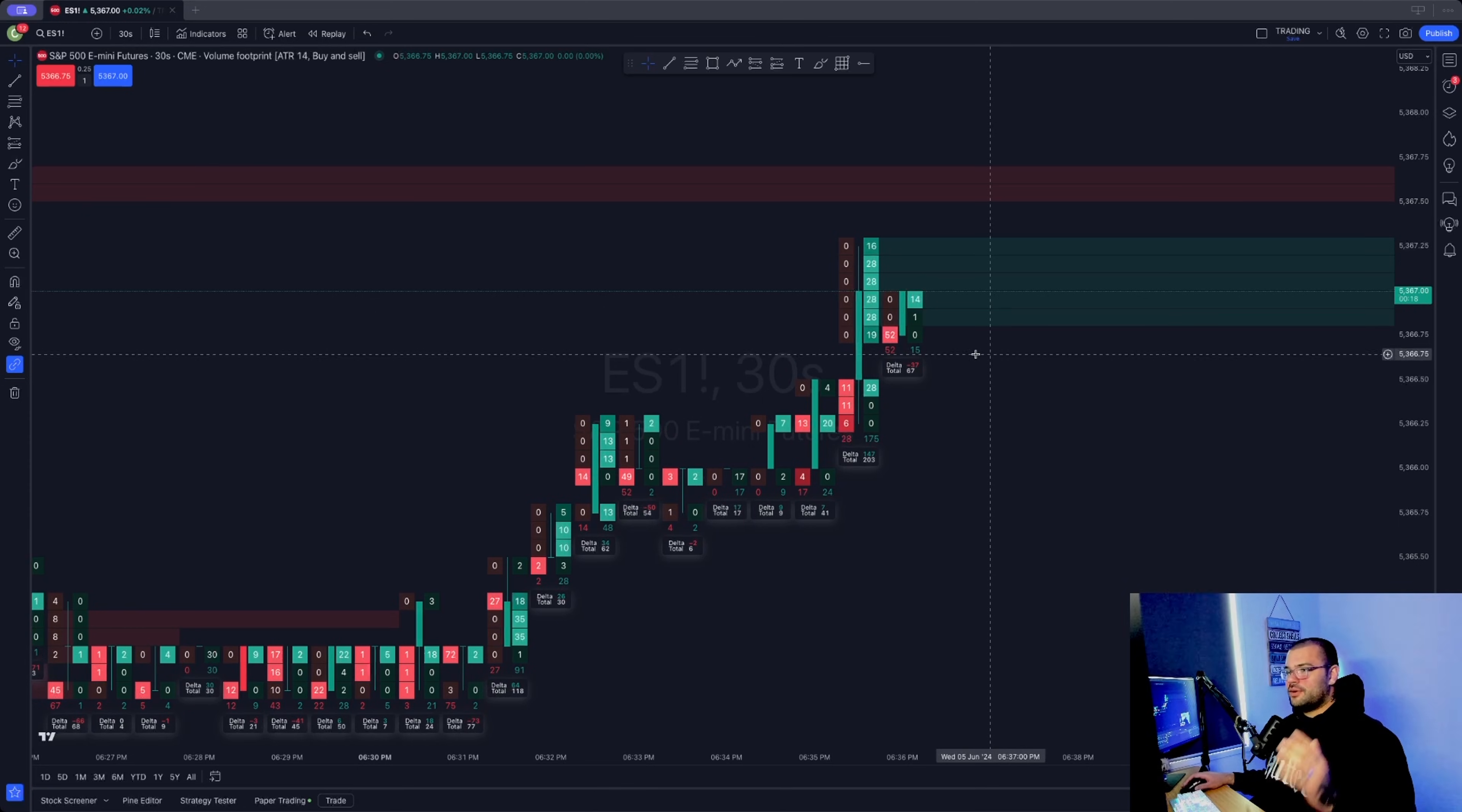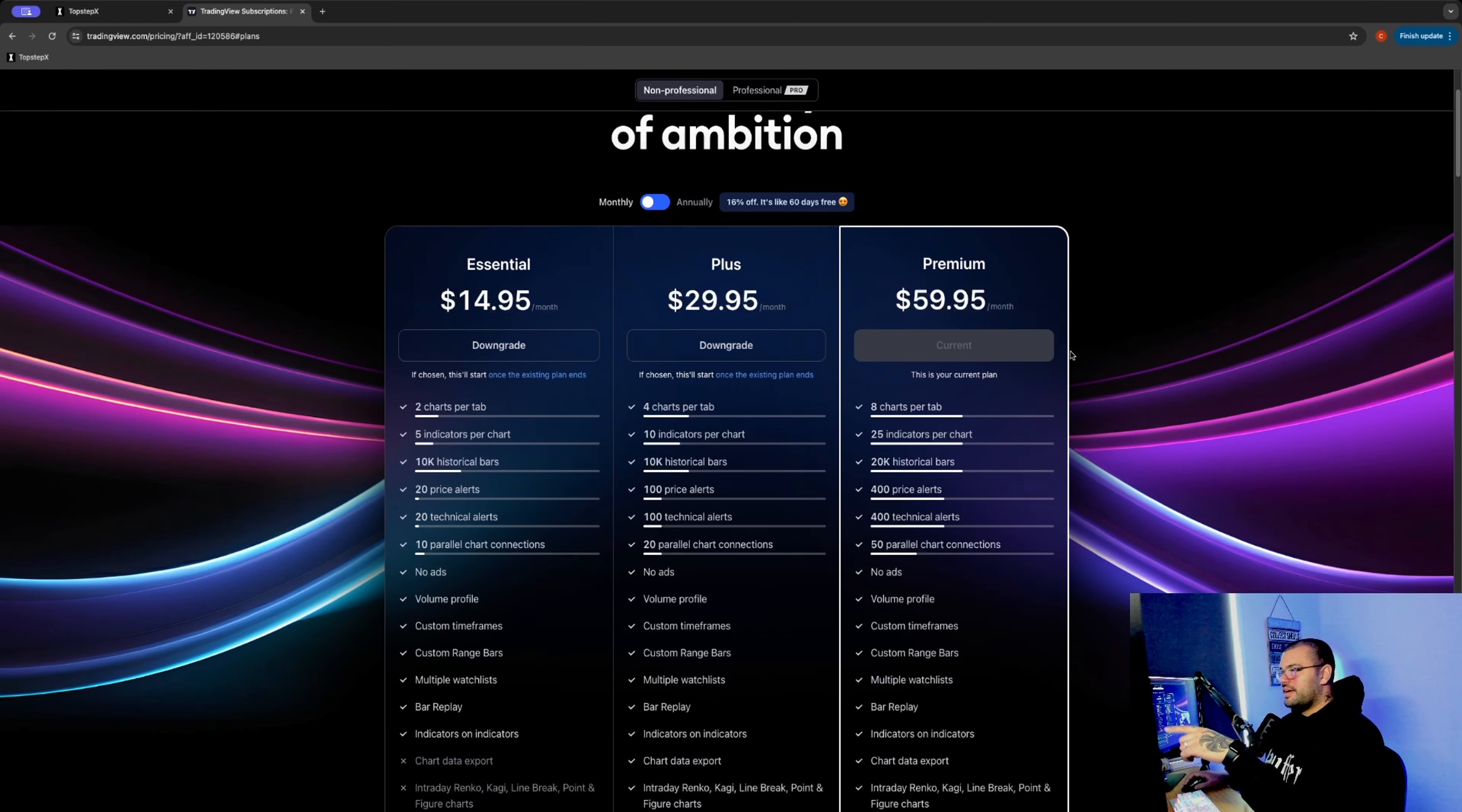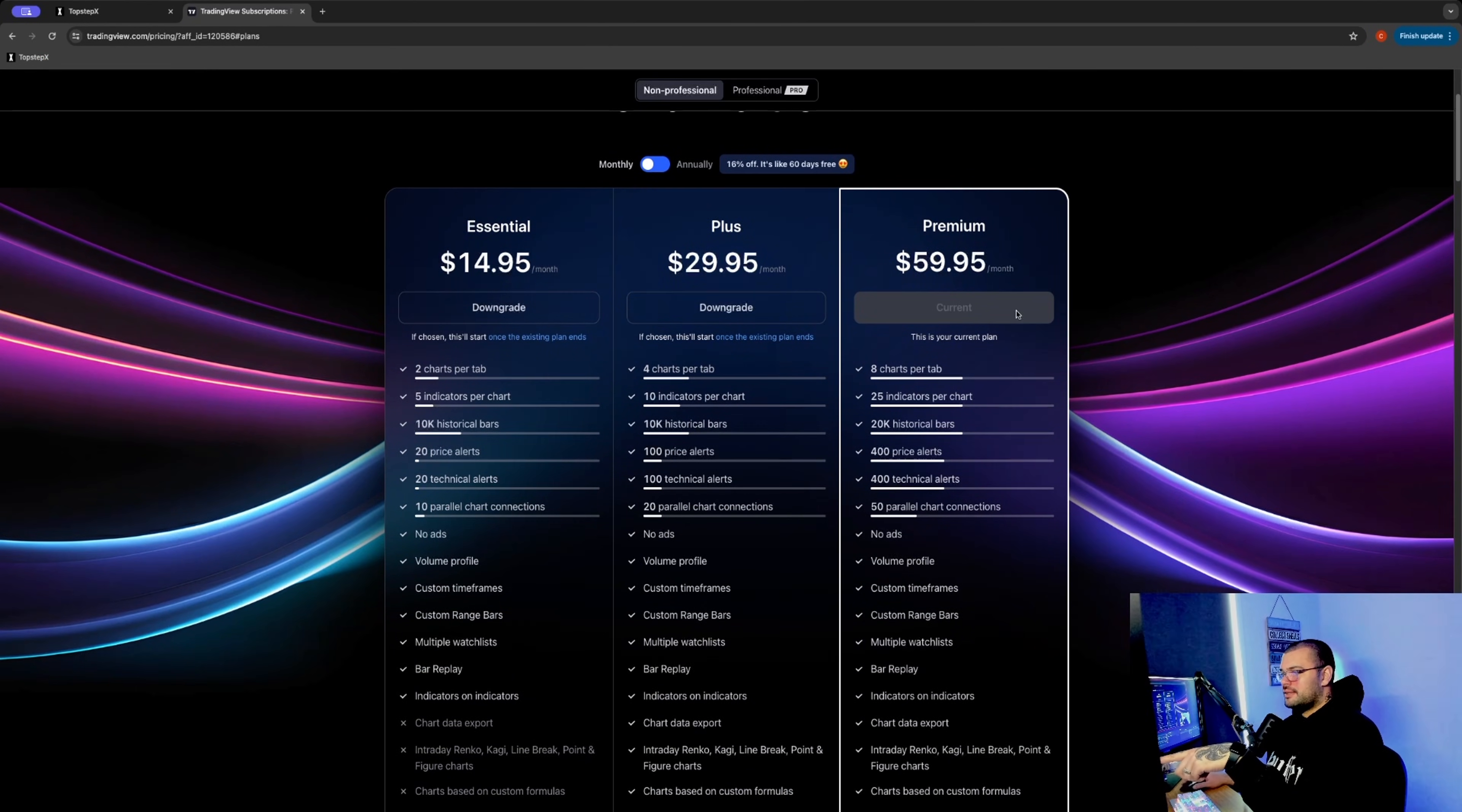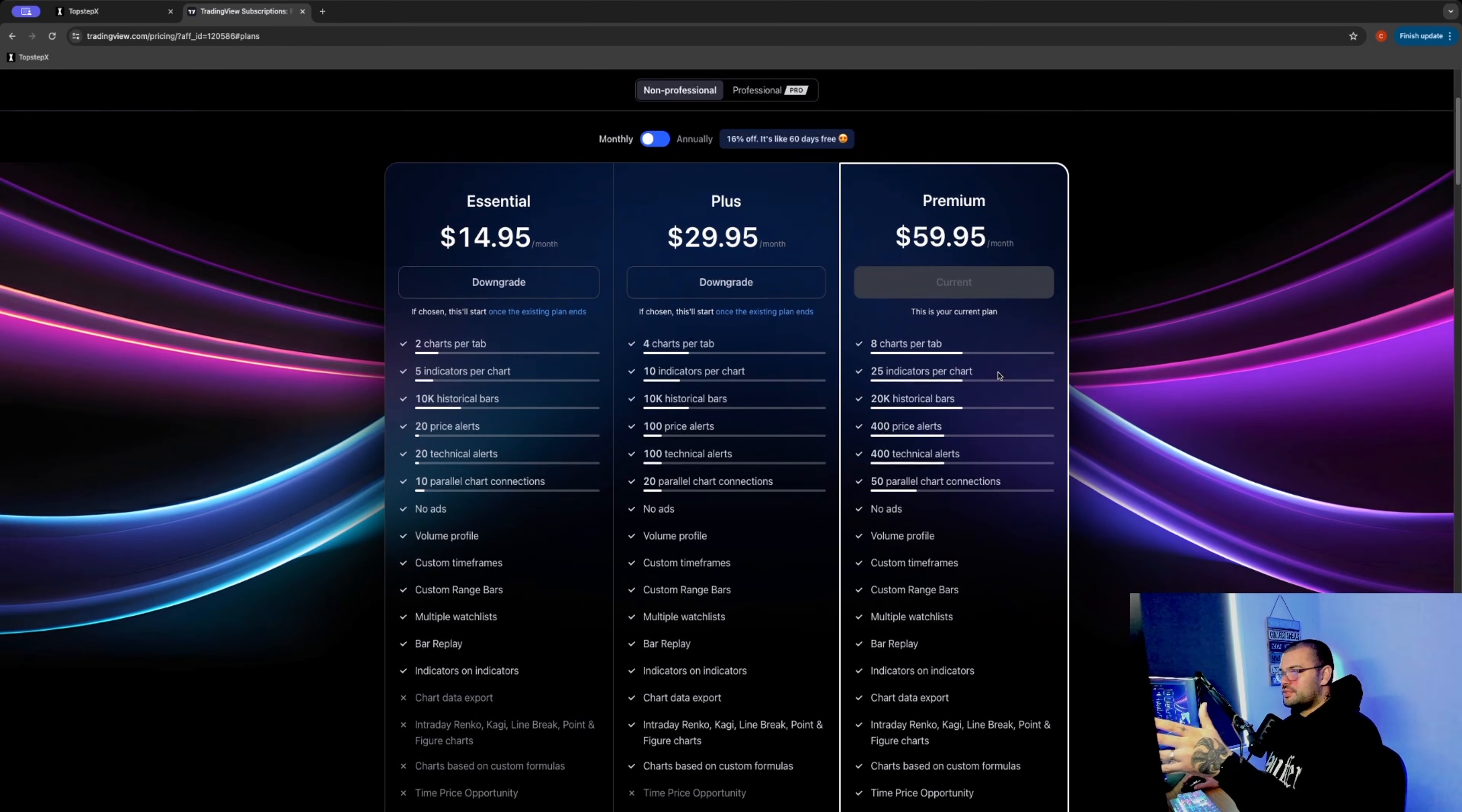First of all, this assumes you already have a TradingView account. You can make a free account, of course, but you're going to need to make sure you have the premium plan, at least the premium plan. It's $59.95 a month. That will give you access to the footprint charts and all these fancy new tools that have just come out with TradingView.